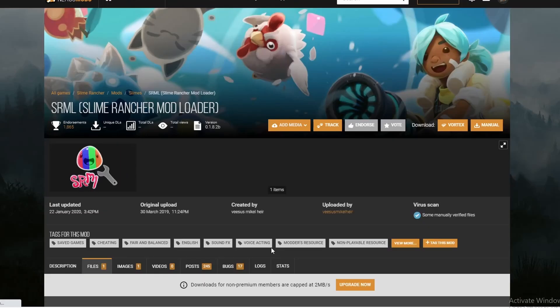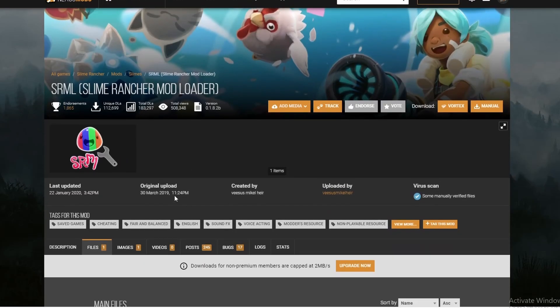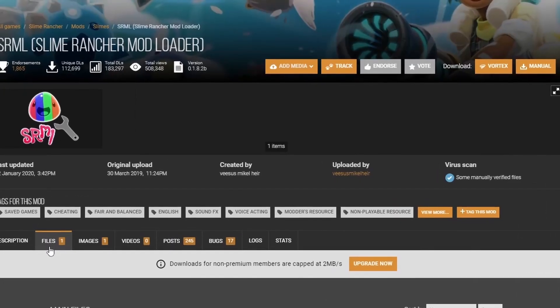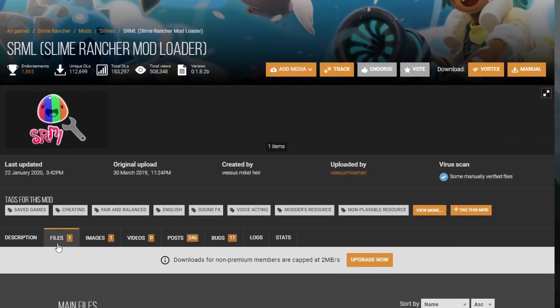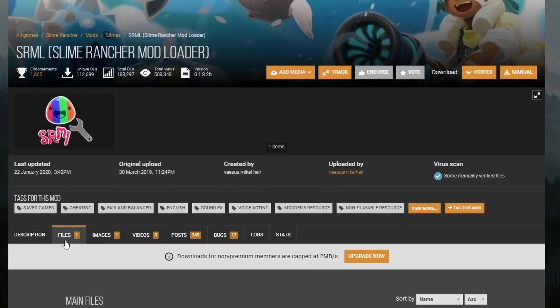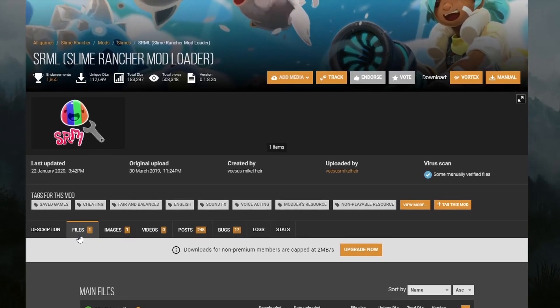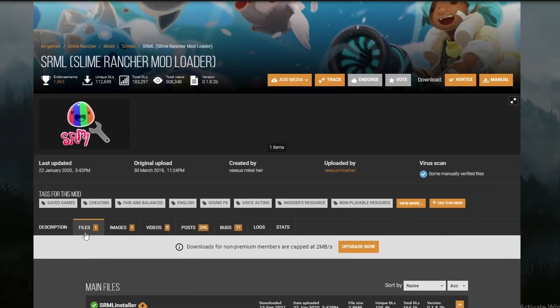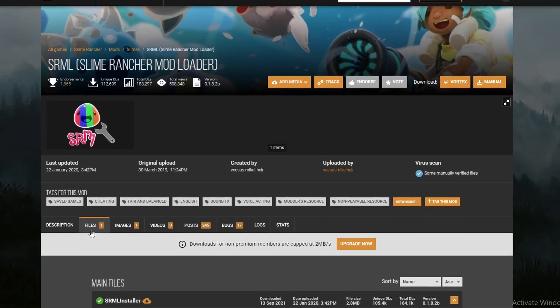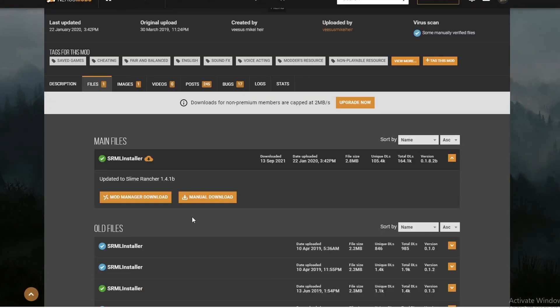Once you have your account made, next look for the Slime Rancher loader. This is going to be the main core of your mods. Without it, any of the mods you have installed will not work.